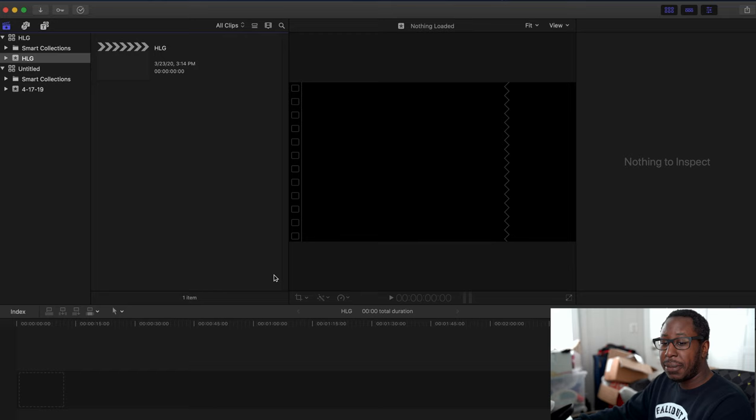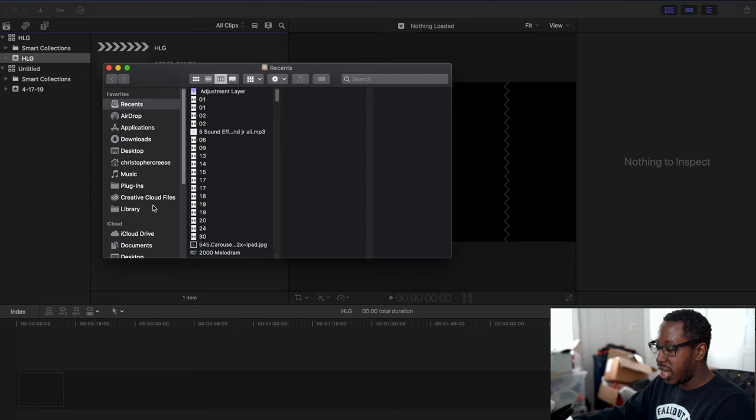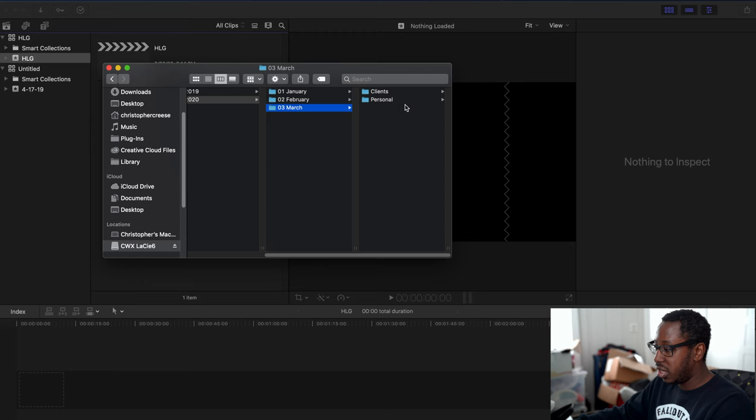The next step is to get our clips from where we imported them into Final Cut. You can do that one of two ways: hit Command I to go through the import menu, or go to the Finder and find your files that way. For this video, I'm just going to use the Finder, and there is our clip.